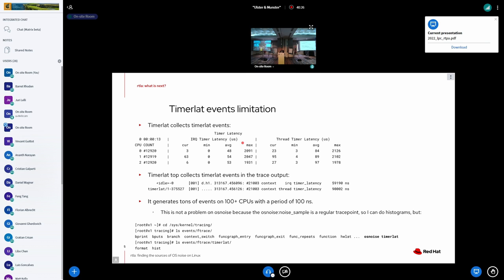And we cannot do histograms here, because these are not trace points, these are trace outputs of a tracer.